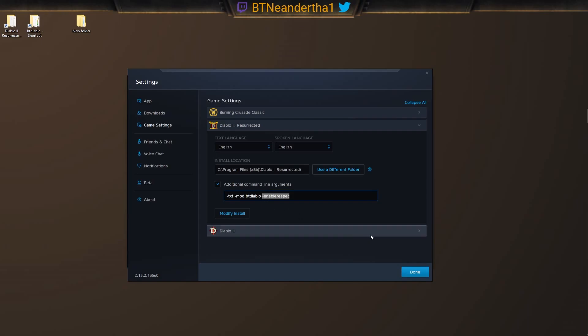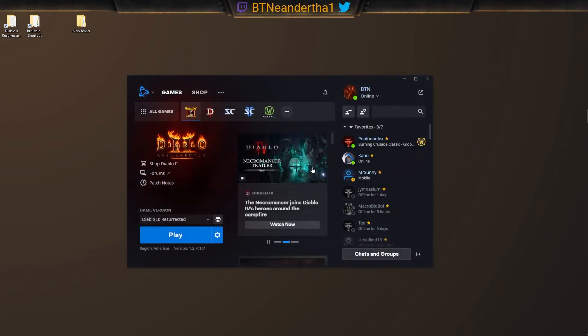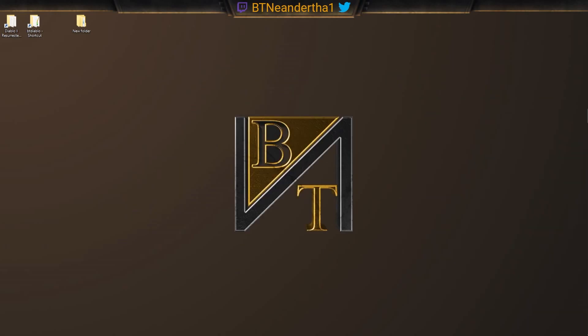You don't need the enable respec. This is just a way to infinitely respec if that's something you want. But I did add respecs at Akara in the game, so that's all you need. You hit done with that and you're good here.